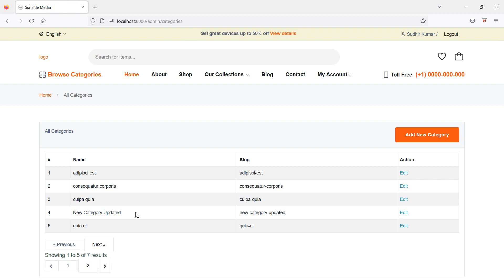So in this way you can update the product category. That's all about editing the product category. Thanks for watching this video, and if you have any questions you can ask in the comment box. Don't forget to subscribe to the channel.